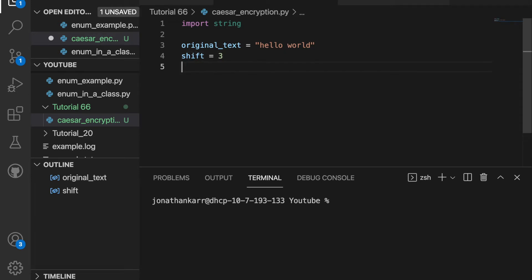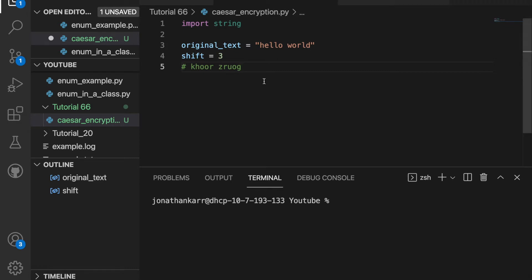So it's gonna say hello world but shifted by three letters so it should output something like this. For example an A will be a D, a B will be an E, and so on. A Caesar cipher is not good for encryption because there are only 26 or 52 possibilities so you can easily guess what the encryption code is. But we're gonna create a program here that shows you how to do it.